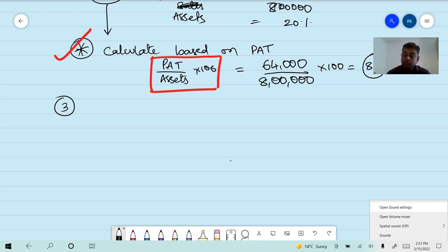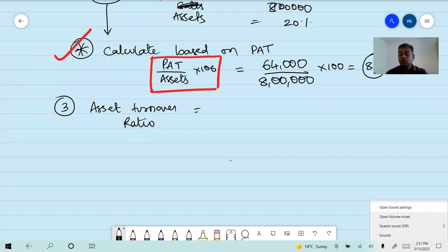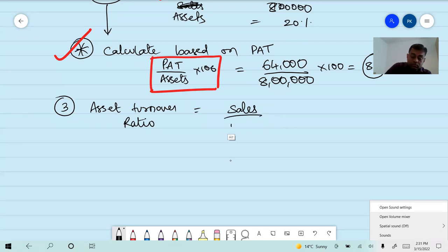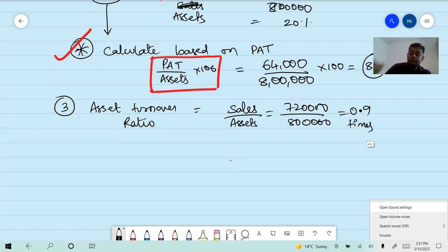Third ratio: asset turnover ratio. Formula is sales divided by assets. Sales is seven lakh twenty thousand, assets is eight lakh fifty thousand. Answer is 0.9.